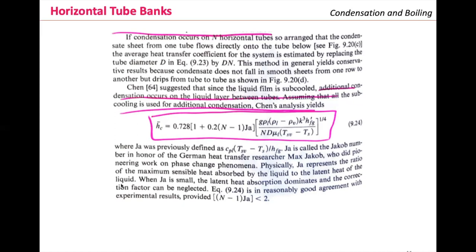When the Jacob number is small, the latent heat of absorption dominates and the correction factors can be neglected. It is reasonable to use this equation, which provides good agreement with experimental results, provided that (n − 1) multiplied by the Jacob number is less than 2.